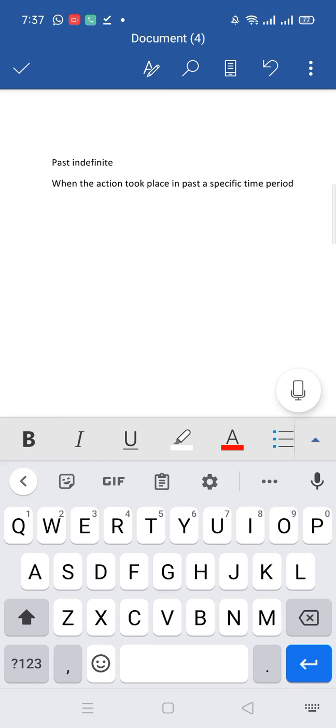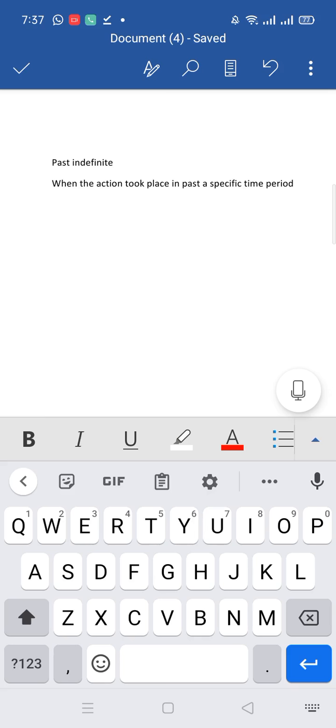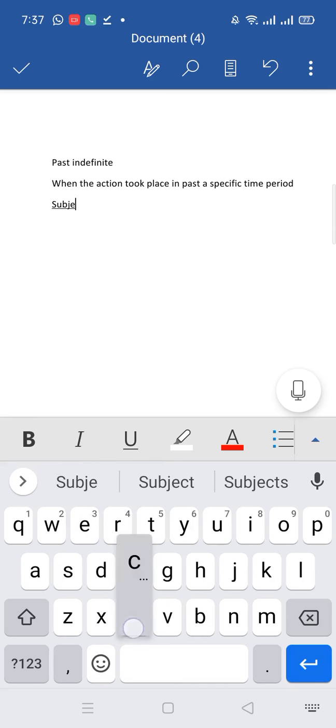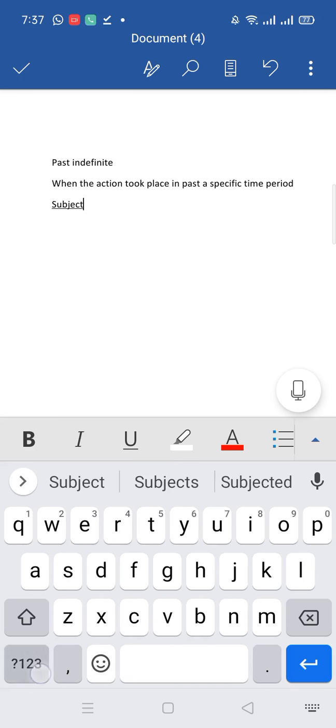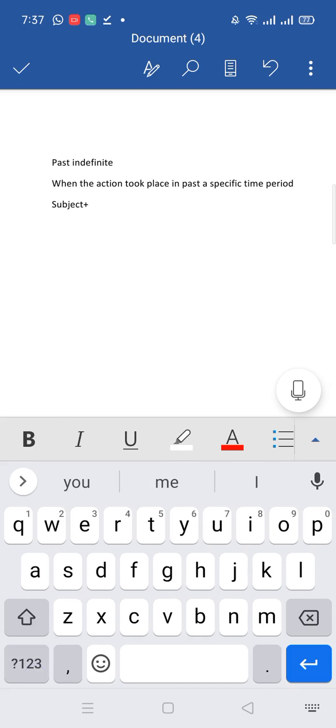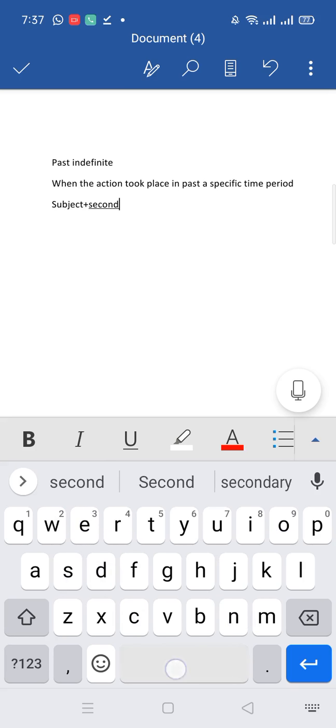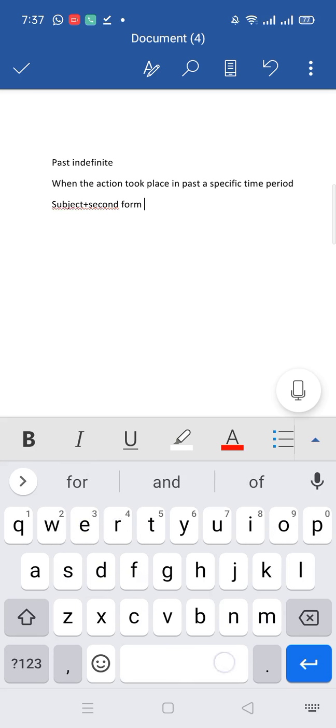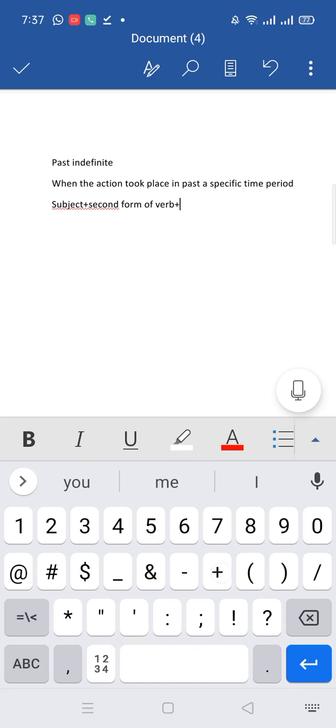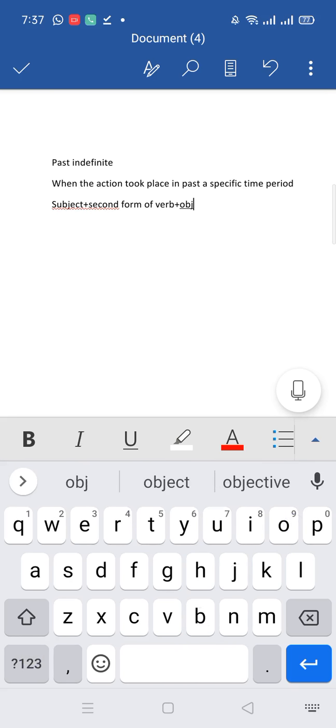Now we will discuss the structure of past indefinite. I told you that past indefinite is one and only tense in which we use second form of verb. So first we will write subject, then second form of verb, then object.